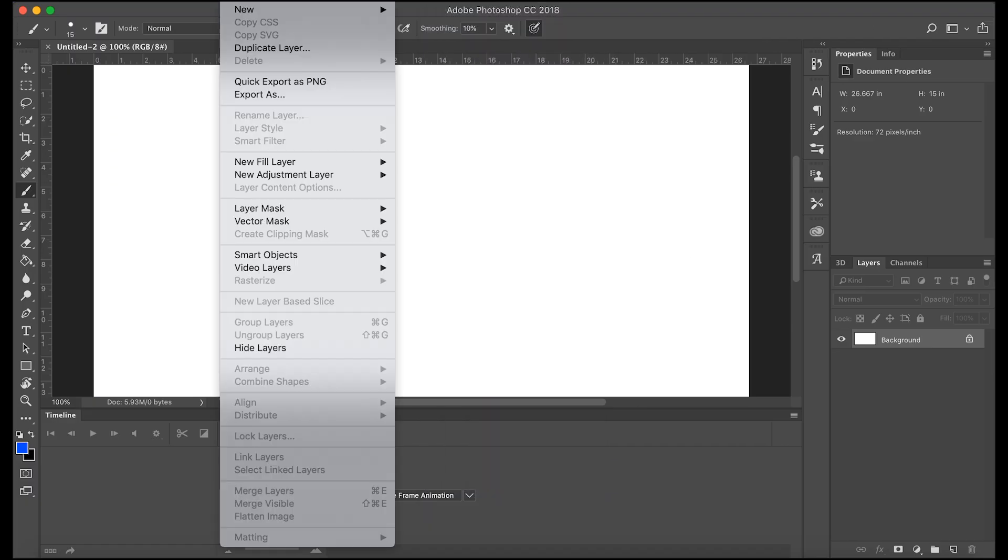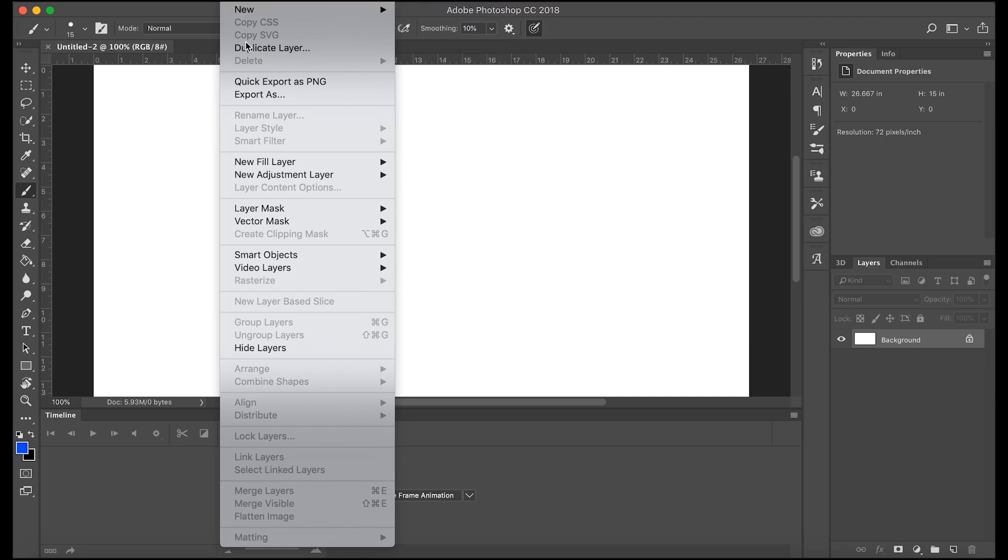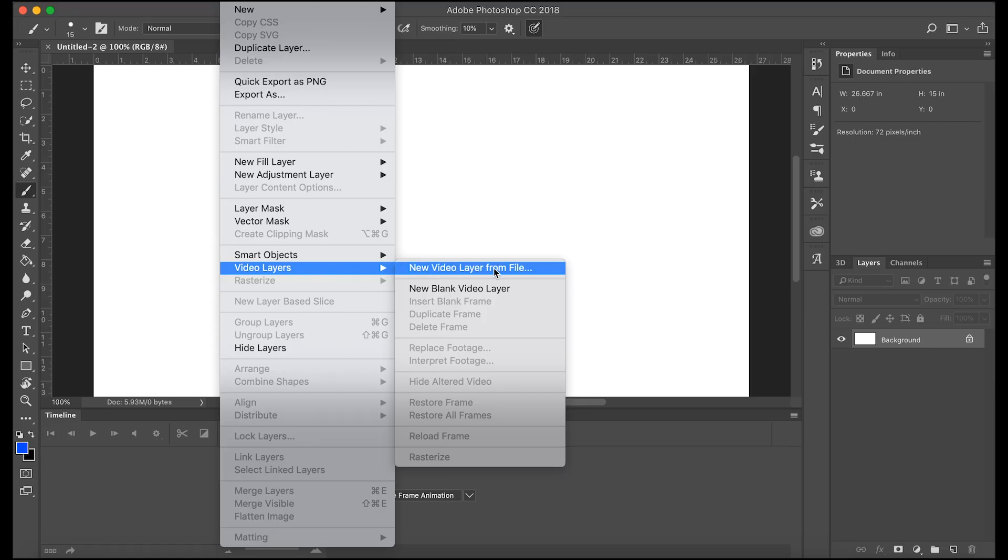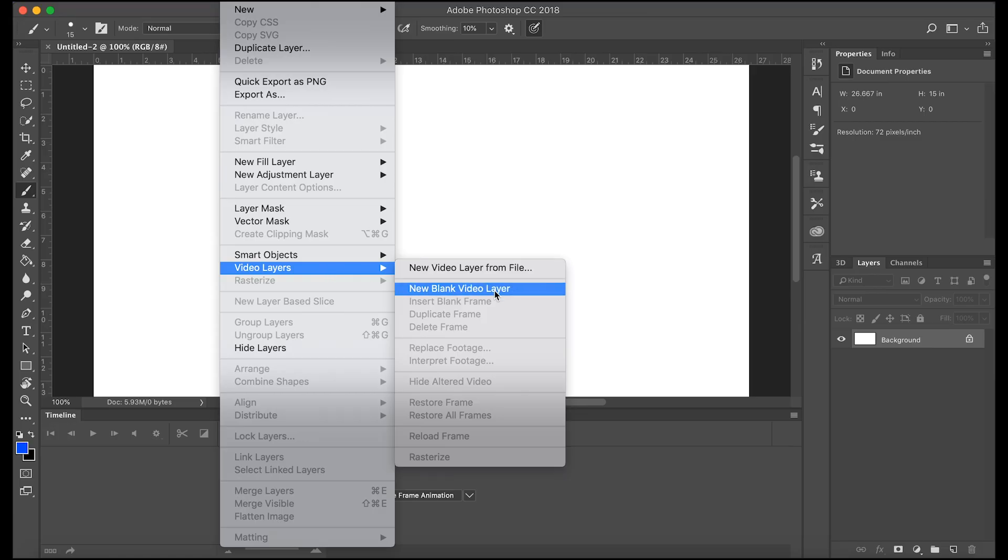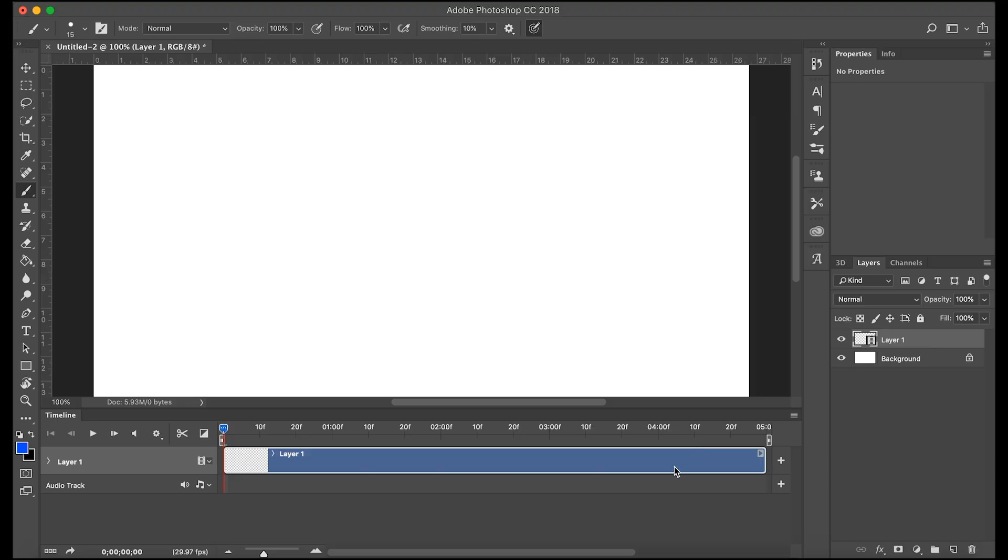Next we'll go to layer, I know you can't see these options up here I'm sorry, but layer video layers new blank video layer. We're gonna be drawing on this video layer. Before we do any of that we're gonna have to set our frame rate because we can see it's 29.97 frames per second.